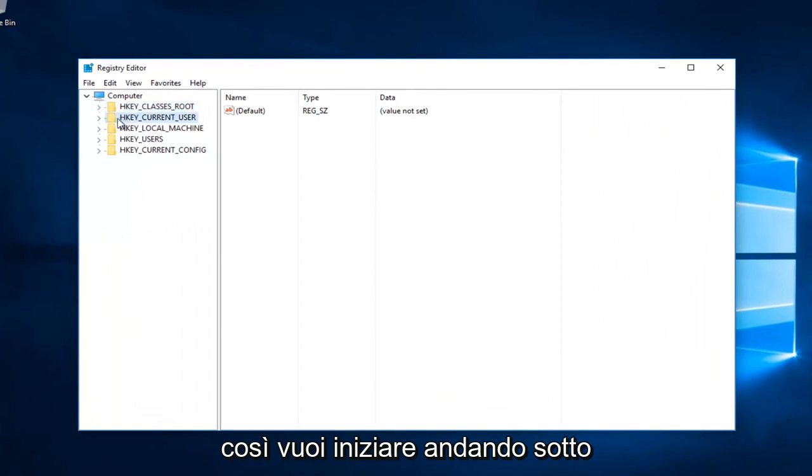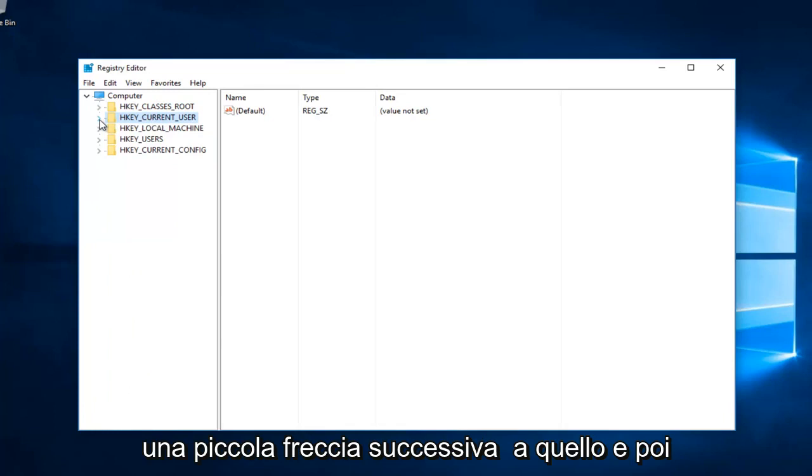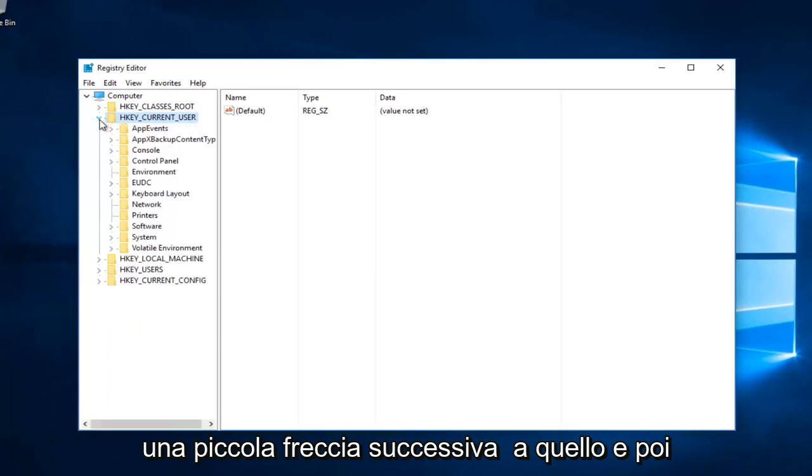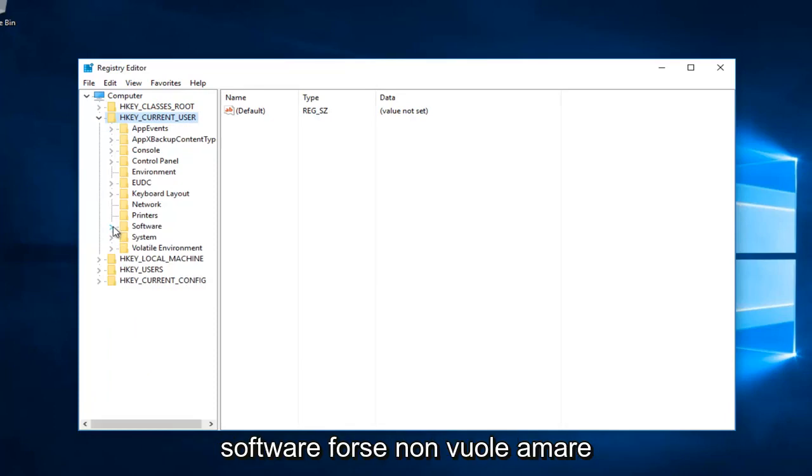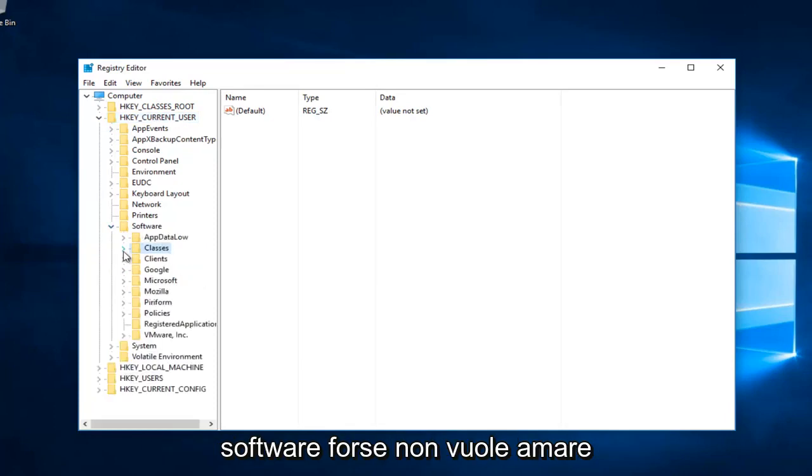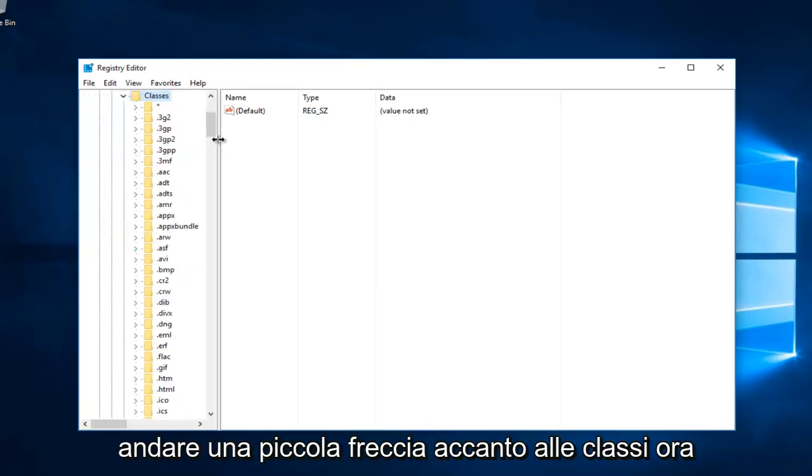You want to start by going underneath HKEY_CURRENT_USER and left click on the little arrow next to that. Then select the little arrow next to software, and then left click on the little arrow next to classes.